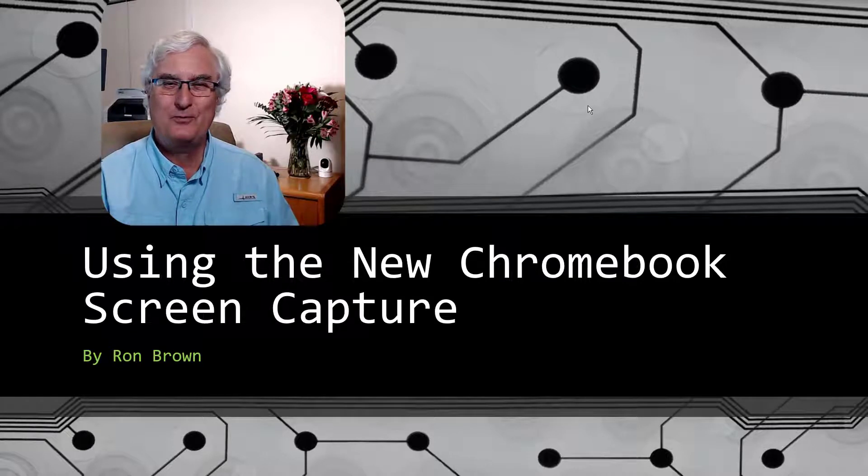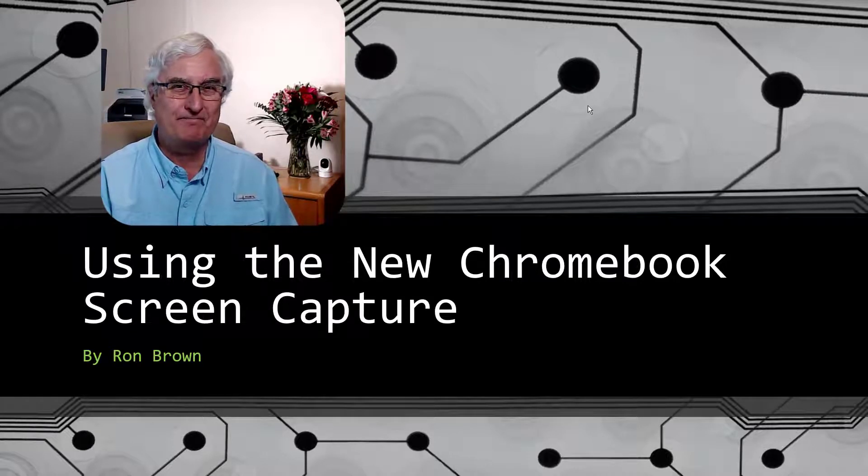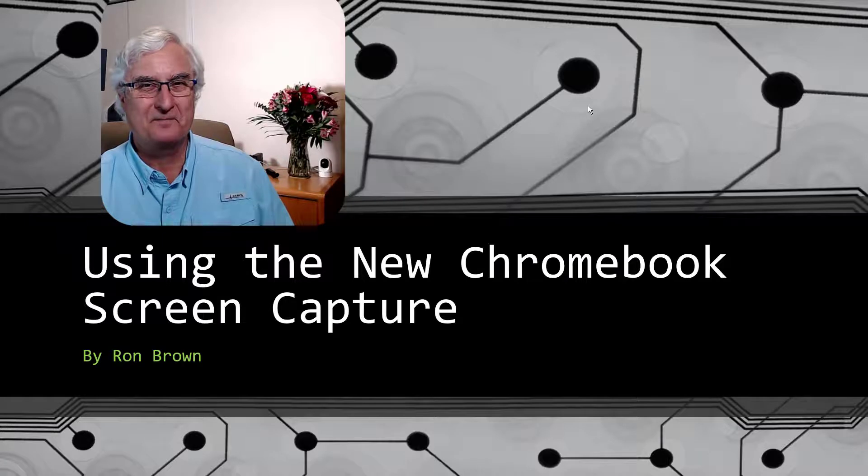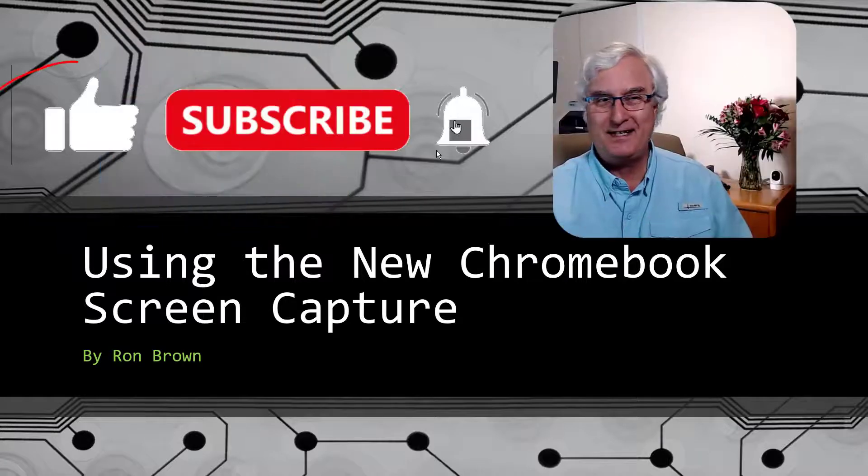Are you using the new Chromebook screen capture feature? Let me explain how it works. You know the routine.